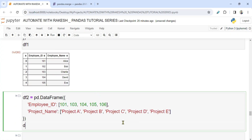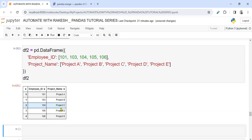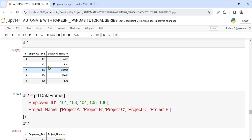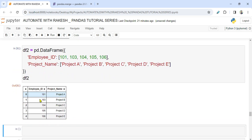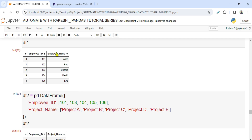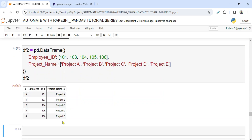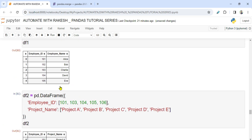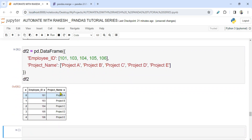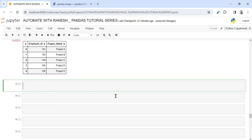Now let me show DataFrame 2. If I run it, you can see it also has employee_id and project_name. If I ask you what is common in both DataFrames, the answer is employee_id. DataFrame 1 has an extra column called employee_name, and DataFrame 2 has an extra column called project_name. When you do a merge, we will see what happens.